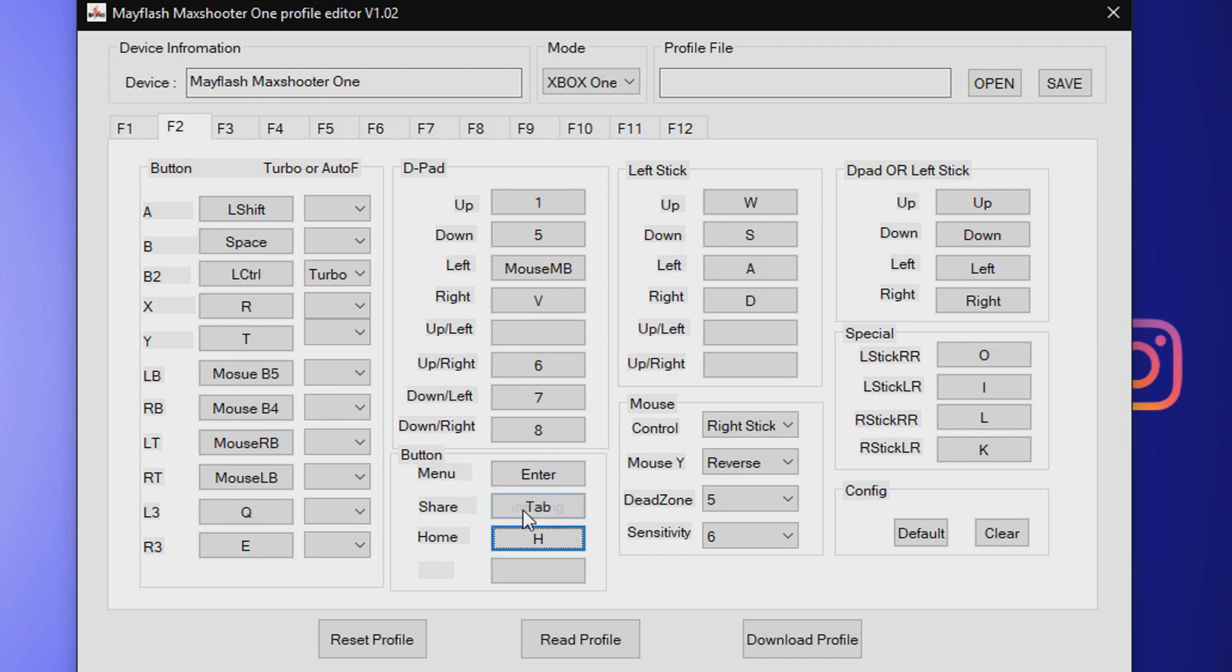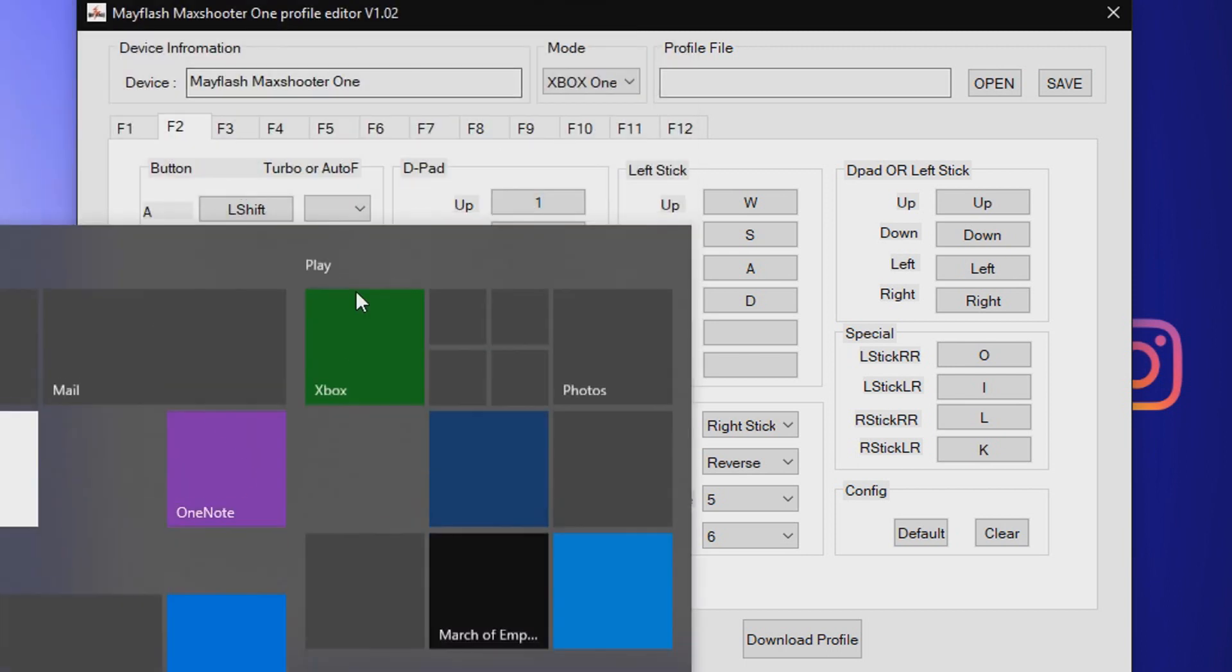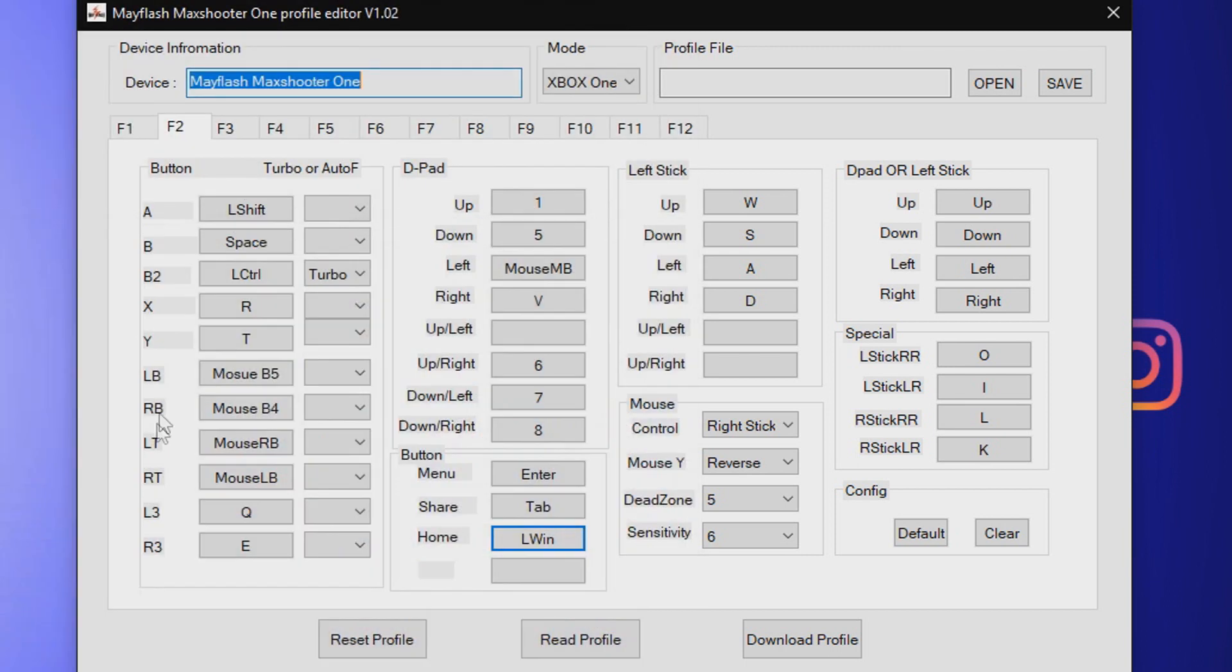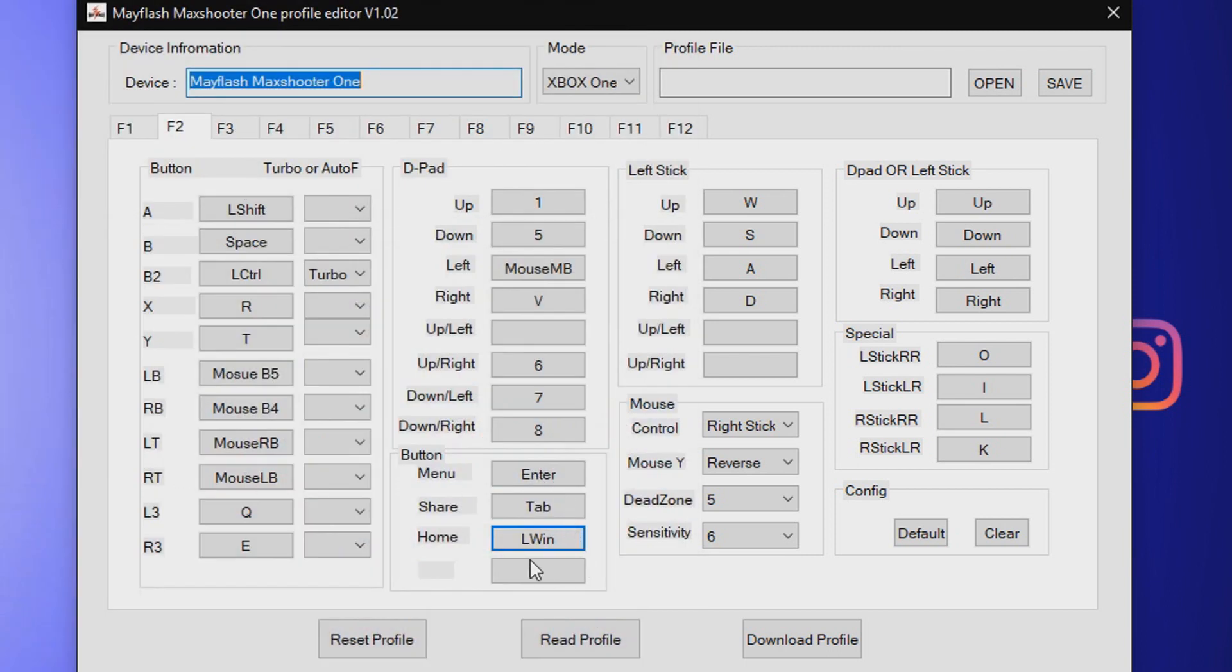For menu I use Enter. For Share I use Tab. That is the select button on Xbox controllers, but it doesn't really help with the confusion for most people.